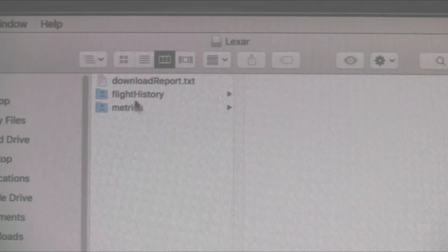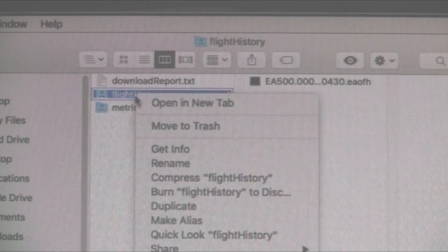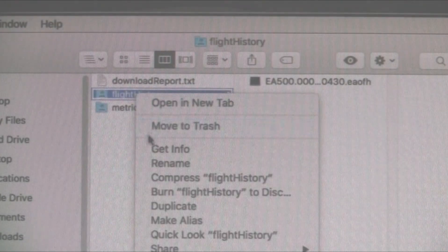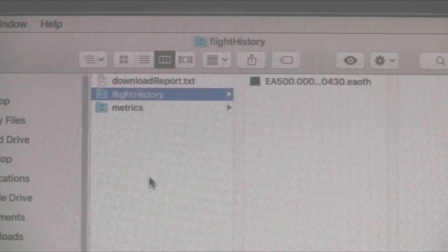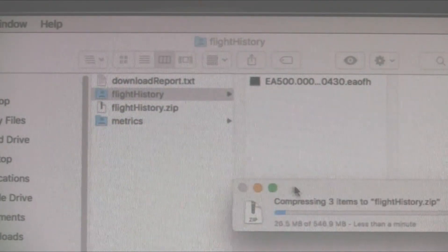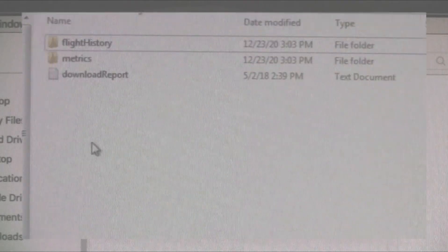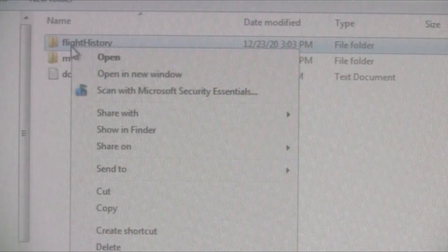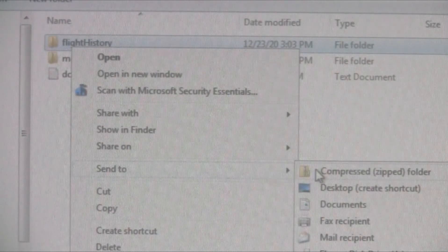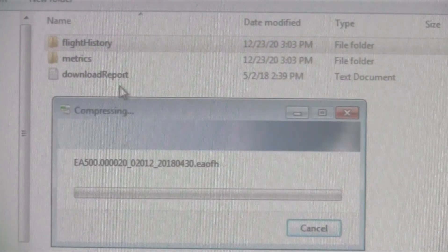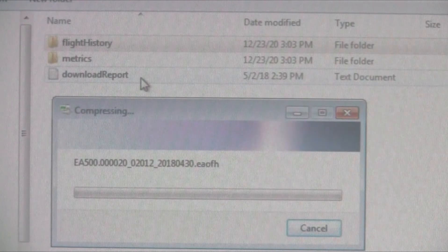To compress the file, right click on the file or the folder that contains the file to bring up a menu of options. If you're using a Macintosh computer, simply select the compress option. And if you're using a Windows based computer, you'll want to select 'Send To' and then 'Compressed'. This will then compress the data into a zip file, and it's the zip file that you'll want to upload to flightdata.com.